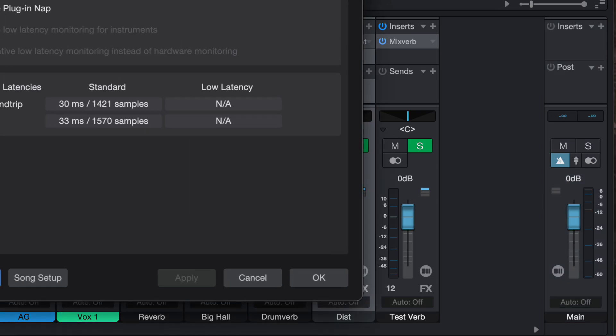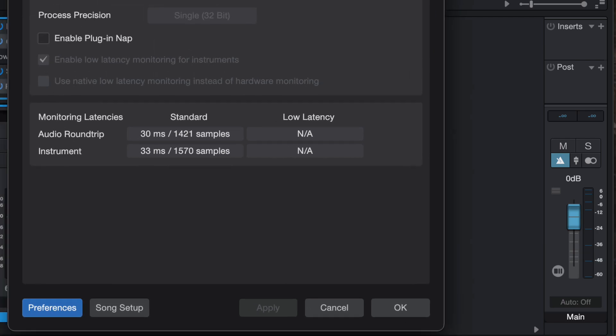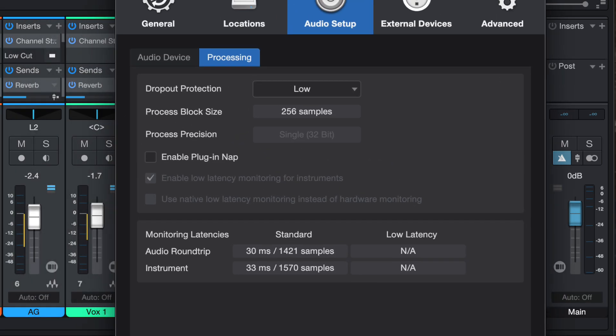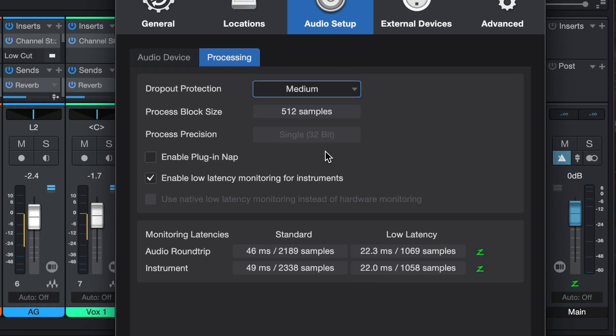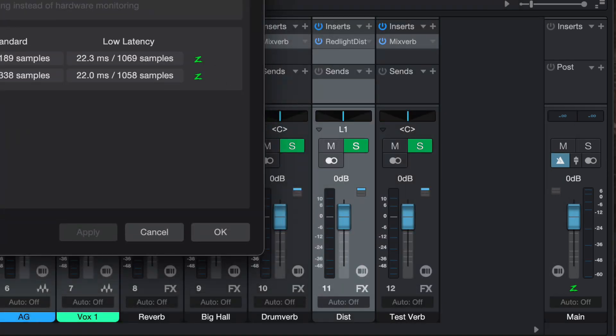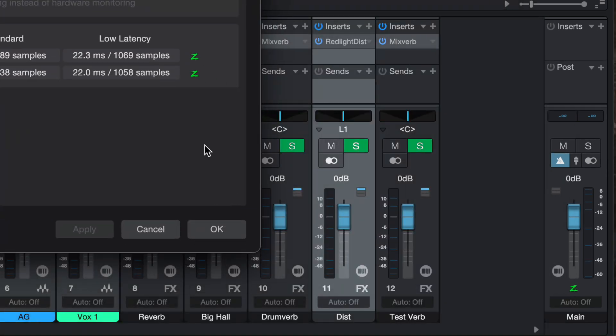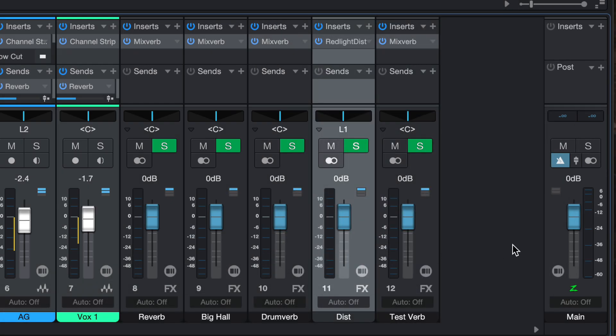If I bring it out again and change it to medium, immediately you will see that the Z is back. You can turn it on so that you reduce the latency. That is another way.